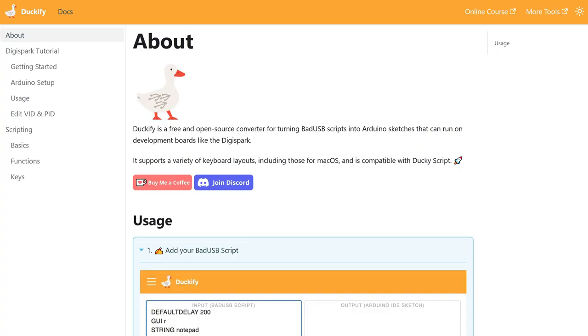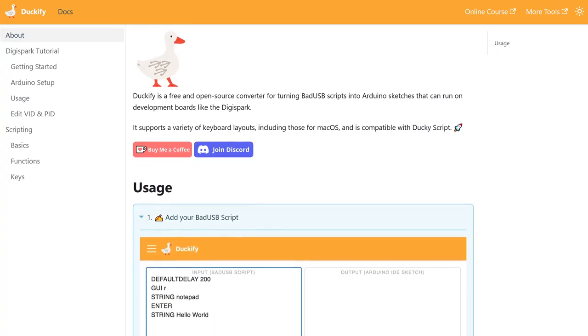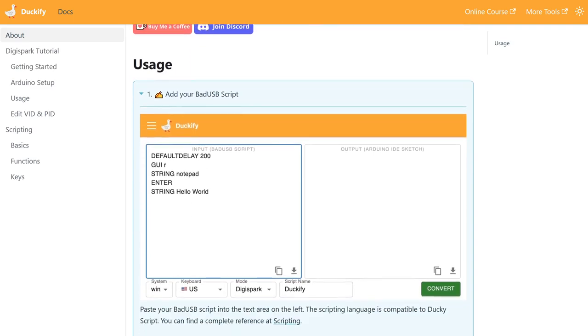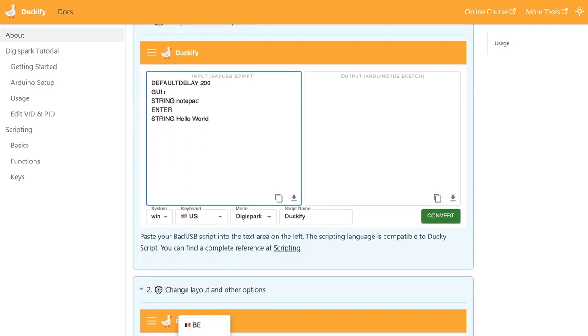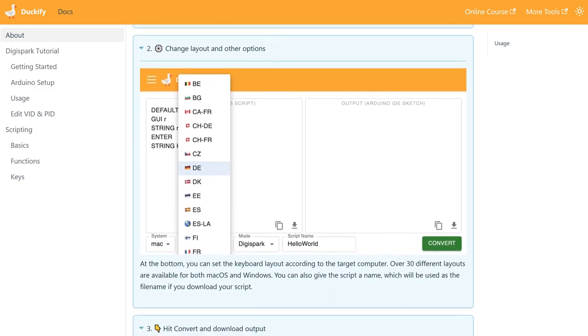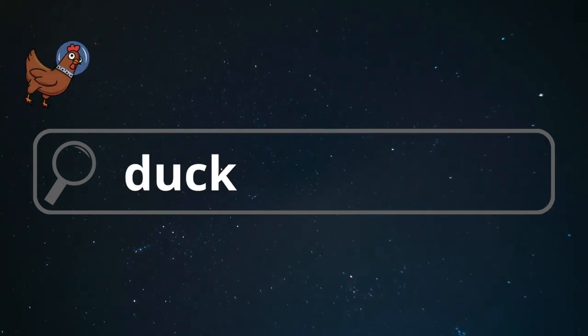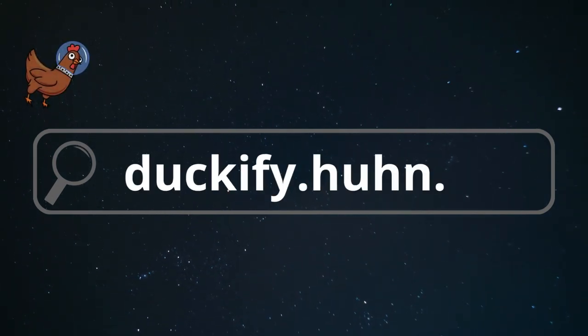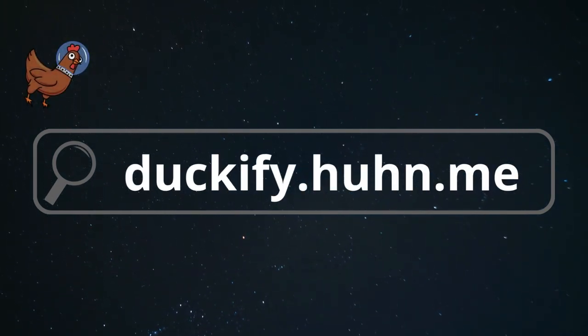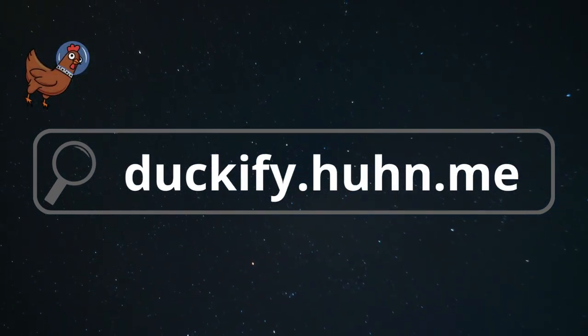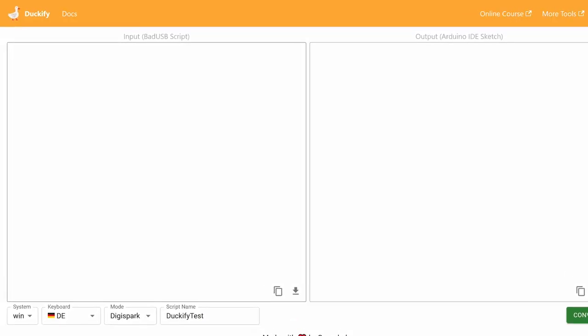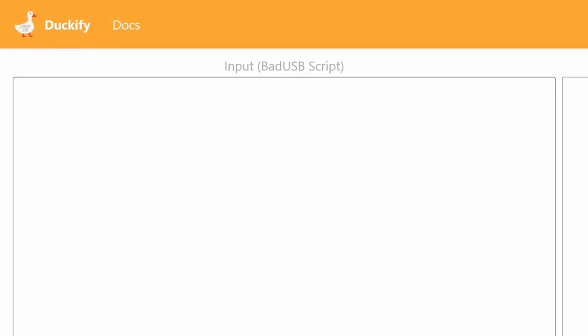Luckily for you, I made a tool that makes the whole process of creating a bad USB and running scripts on the DigiSpark much easier. Visit duckify.hoon.me - the link is in the video description. On the left, you can enter your bad USB script.